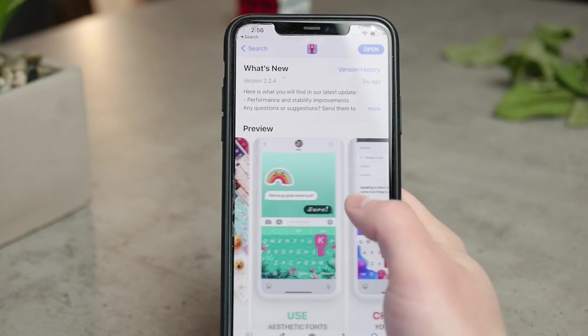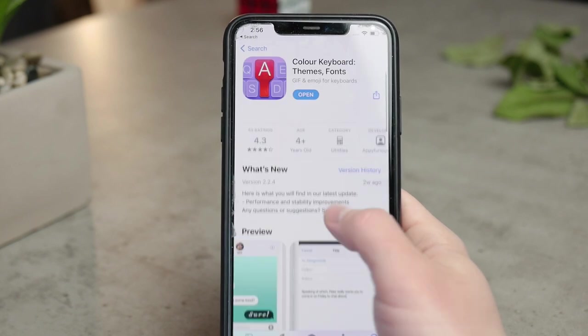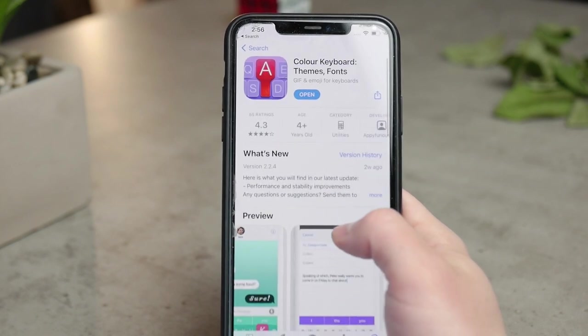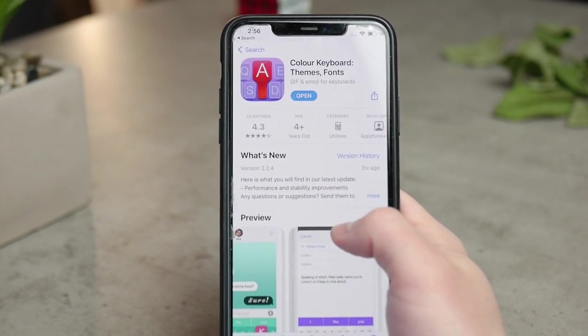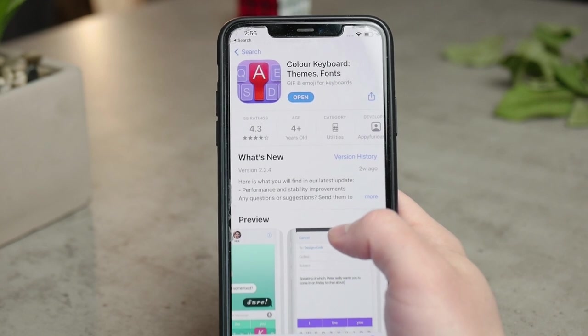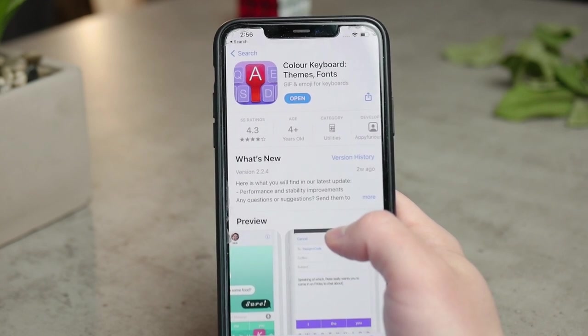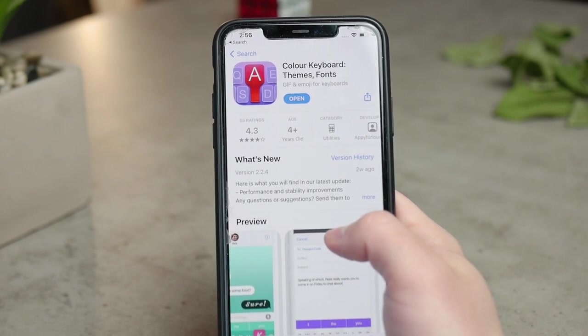I also find it really interesting that you can change the font — I made another video about it if you want to check it out. You can also support this video with your thumbs up if you're enjoying it so far, because that definitely helps the channel.